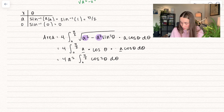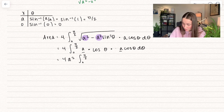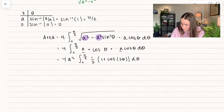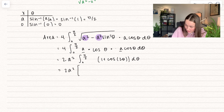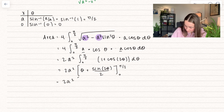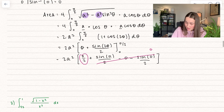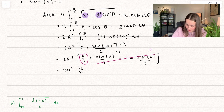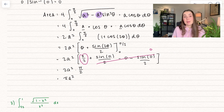We now integrate 2a squared times the integral from 0 to pi over 2 of (1 plus cosine 2 theta) d theta, giving 2a squared times [theta plus sine 2 theta divided by 2] evaluated between 0 and pi over 2. All terms evaluate to zero except pi over 2, so we get 2a squared times pi over 2, which equals pi times a squared. We've verified that the area of a circle equals pi times the radius squared.